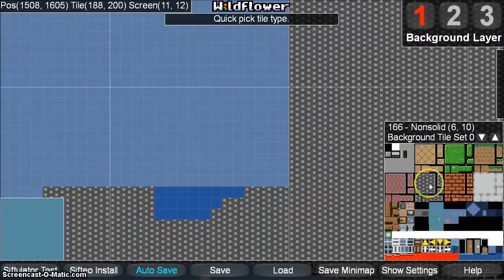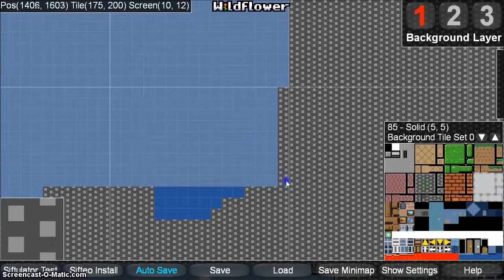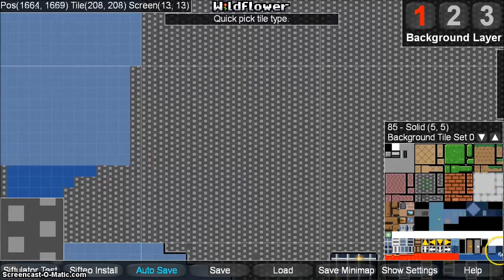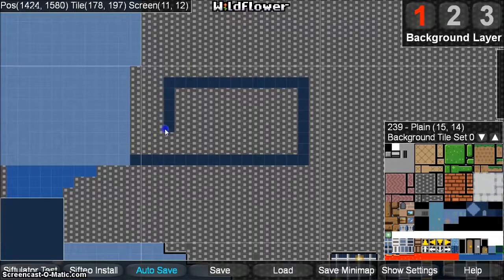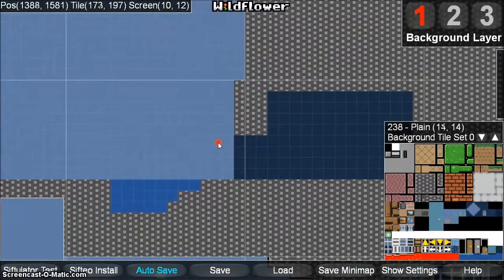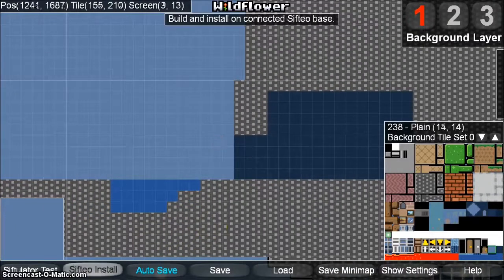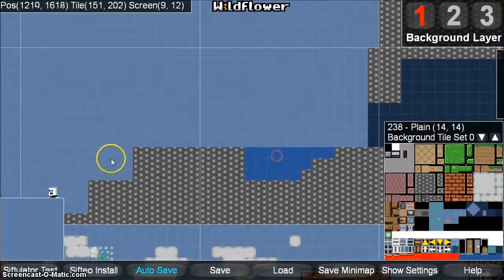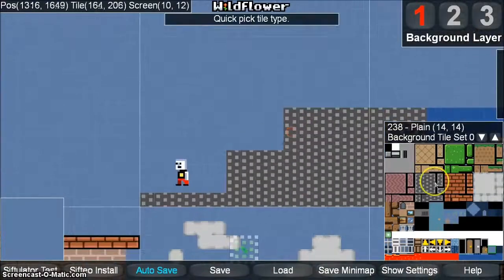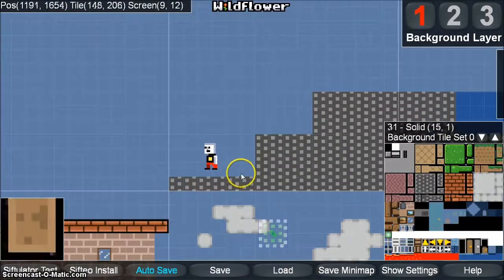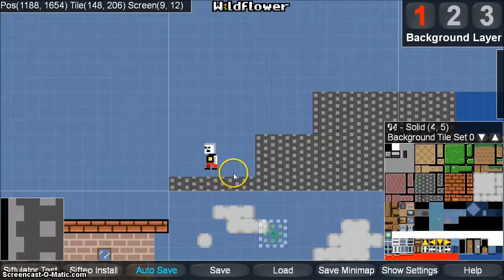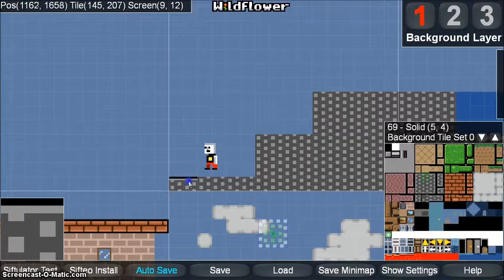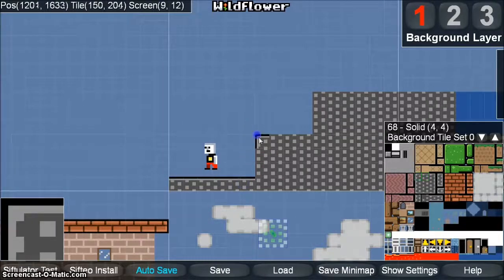Let's create a cave area for the player to explore with some of the tools we've learned. I'm going to use the Flood Fill here to quickly fill out a cave area. There is one more way you can move around in the Quick Pick box: by using the W, A, S, and D keys. Once you're familiar with where things are located, you can use this to more quickly draw detail on the terrain.